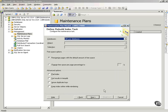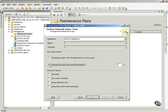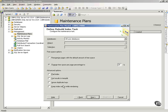And then notice, remember when we talked about fill factor in another place in the video series? This is where I set that. Notice change free space per page percentage. And I can say 20%, so I have 20% free space. There's some other advanced options down here that you'll just have to look out into the documentation for.